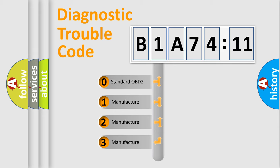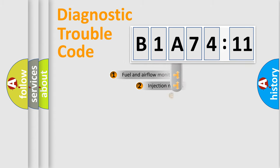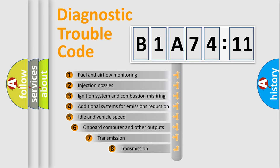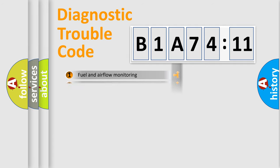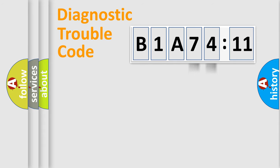If the second character is expressed as zero, it is a standardized error. In the case of numbers 1, 2, or 3, it is a manufacturer-specific error. The third character specifies a subset of errors. The distribution shown is valid only for the standardized DTC code. Only the last two characters define the specific fault of the group.